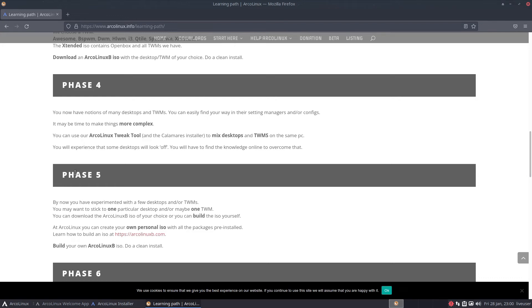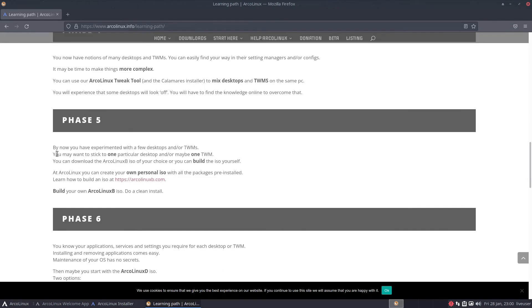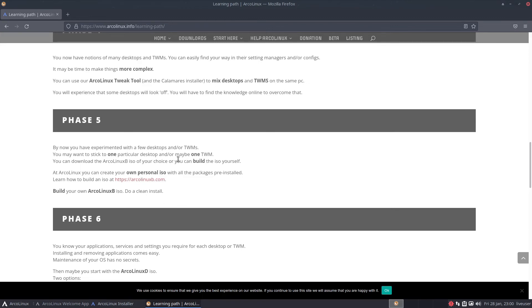Phase 5: by now you have experimented with a few desktops and TWMs. You may want to stick to one particular desktop or maybe one TWM. You can download the ArcoLinux B ISO of choice or you can build the ISO yourself. If you got far enough at ArcoLinux you can track your own personal ISO with all the packages pre-installed. Learn how to build an ISO at ArcoLinuxB.com.